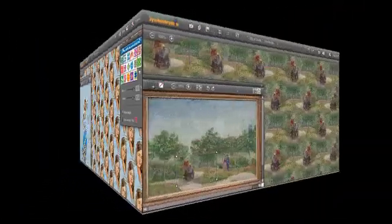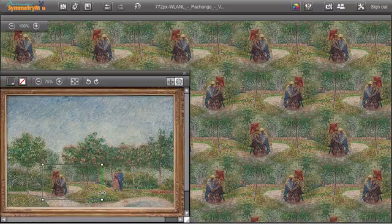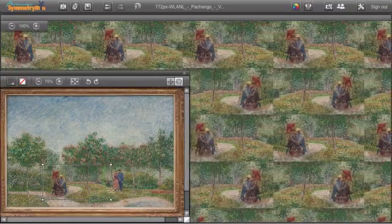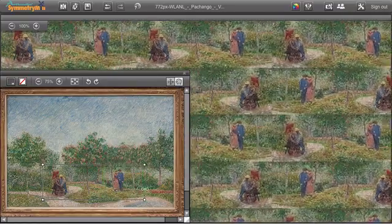So that's how it works! You select a part of your image with the control path, and Symmetry Mill dynamically turns it into a pattern.